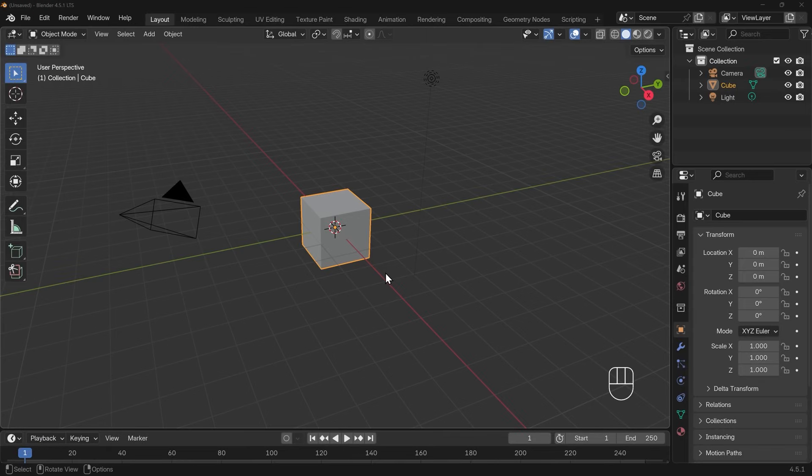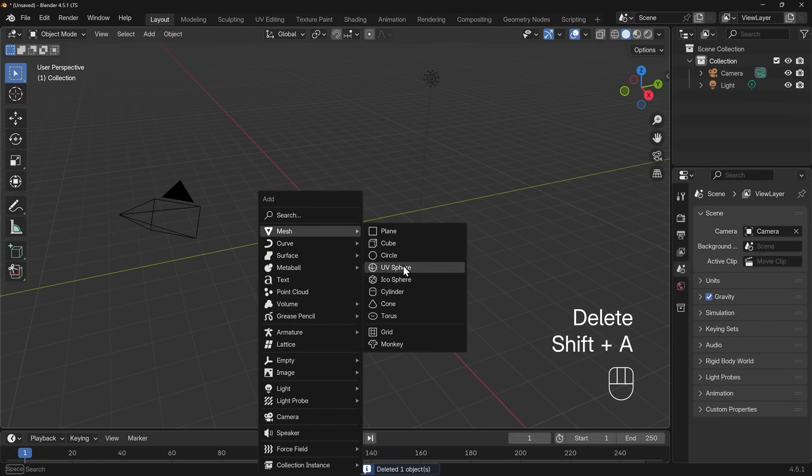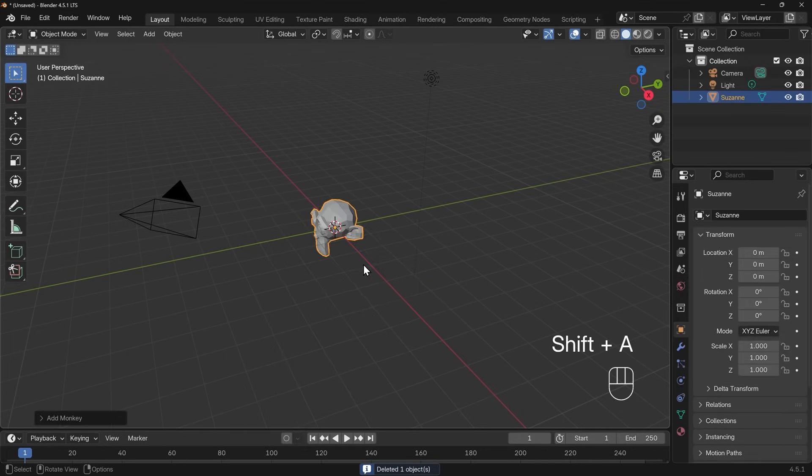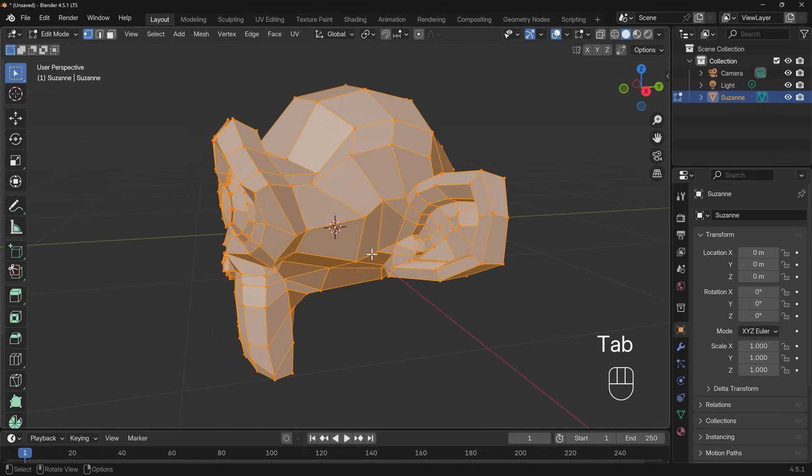So to understand vertex groups and their importance let's start with an object that has a nice lot of vertices. The default cube isn't great for this so I'll delete that and shift A to add mesh and then monkey. I'll zoom in on that and go into edit mode.